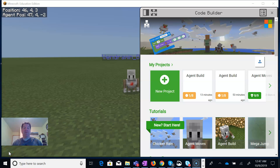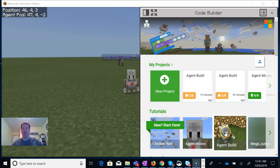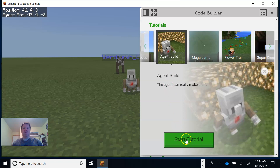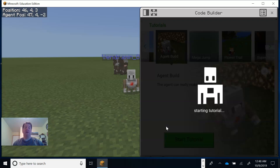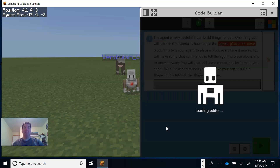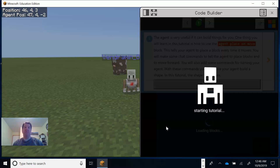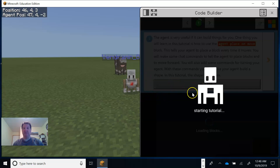Hello, I'm Dean and welcome to another episode of Coding with the Agent. We already have our friend the agent up, and we're in the Code Builder. We've done a couple of projects — the chicken rain and the agent moves — and today we're going to take a look at the agent build. I'm really excited about this project because I can see a lot of potential in my classroom.